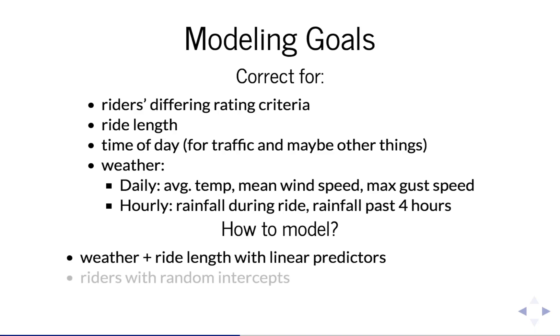For the different riders, we need to recognize that they have different frequencies at which they will give negative ratings. Some riders always give positive ratings, while others are a little more critical. We can reflect this in the model by giving each rider a different intercept using a random intercept model.